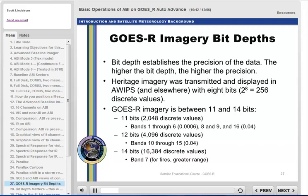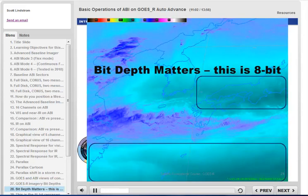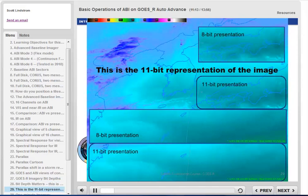Now let's talk about bit depth. GOES-R sends many more bits of information than legacy GOES did. In general, legacy GOES had 8 bits of information at each pixel — 256 different values. GOES-R sends between 11 to 14 bits depending on the band, meaning higher precision in the measurements. AWIPS can display 11-bit, 12-bit, and 14-bit enhancements, and your eye can discern differences between 8 and 11-bit enhancements. The 11-bit presentation shows subtly smoother gradients compared to the 8-bit display.